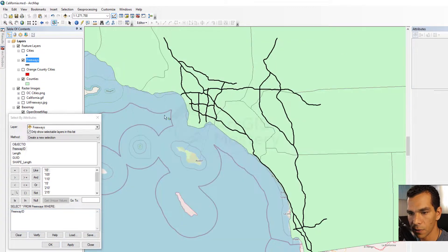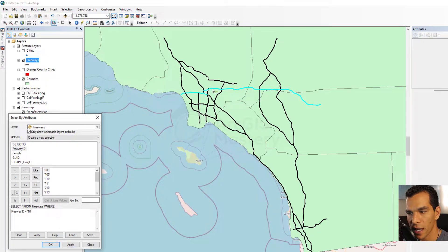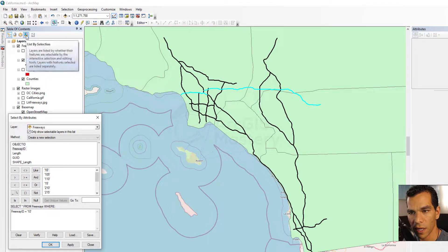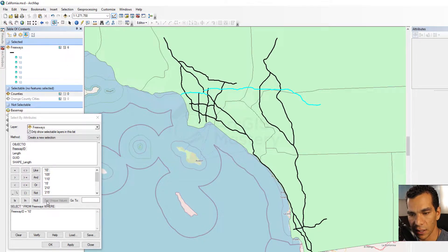Let's close the attribute table and query for Freeway ID equal to 10. When I click Apply, all the freeways with ID 10 have been selected. Looking at the selection view, I can see that six features have been selected with Freeway ID 10.